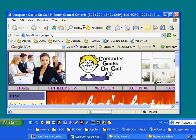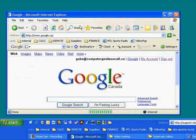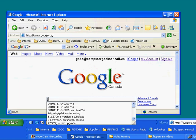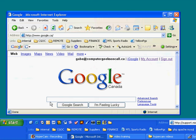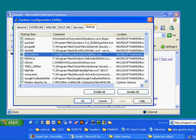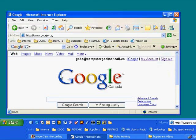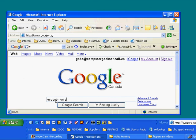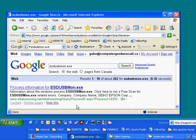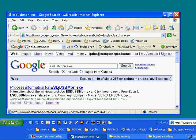On Google, if we type in the name of that process, we will be able to determine what it does. So again, ESDUSBmon.exe. So if we do our Google search, that was pretty easy. Process Information for ESDUSBmon.exe. So we click on this link.